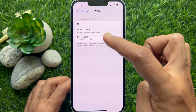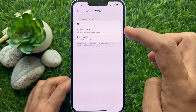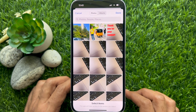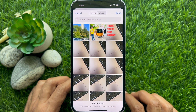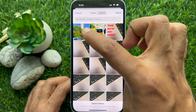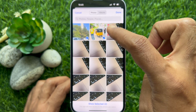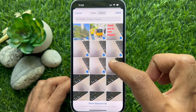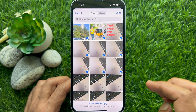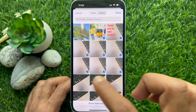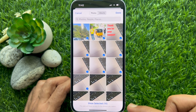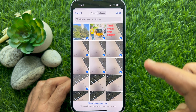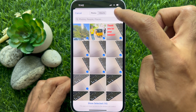To set limited access on the Photos app, tap Limited Access. Now select the photos you would like to access for the app. This app will have access to the photos you select. I have selected 10 photos. Tap Done on the top right.